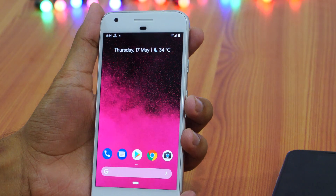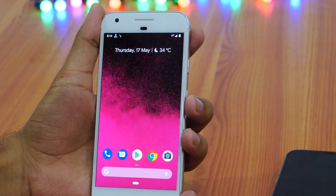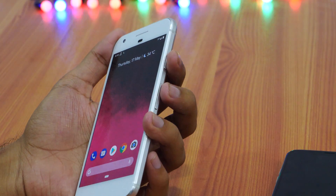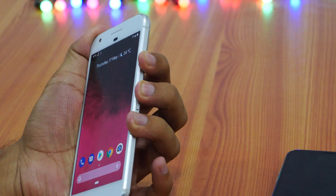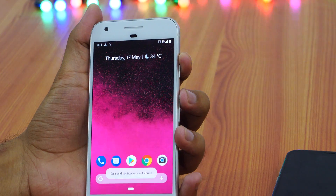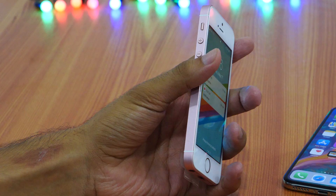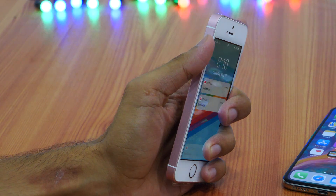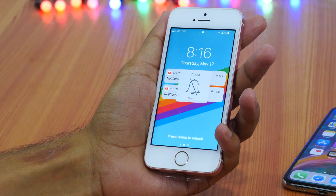Another cool Android P gesture is to activate vibrate mode. You can press the volume up button and power button simultaneously to activate vibrate mode quickly. On iPhone X, there is a physical button for this and it has existed for many years.